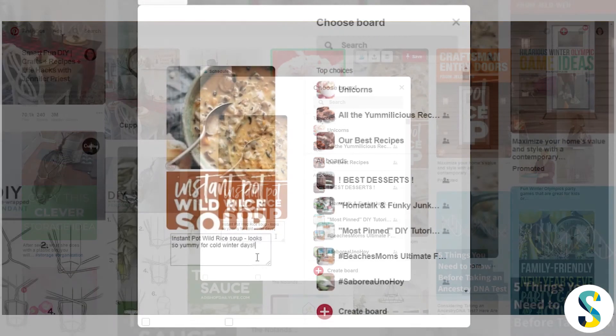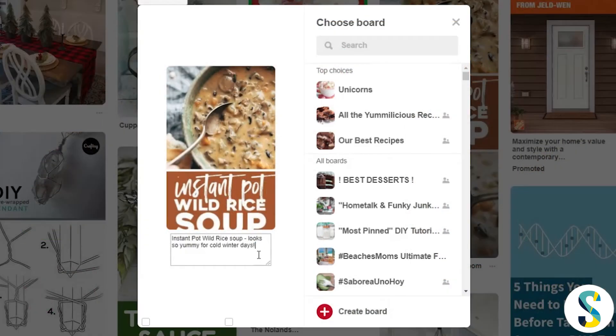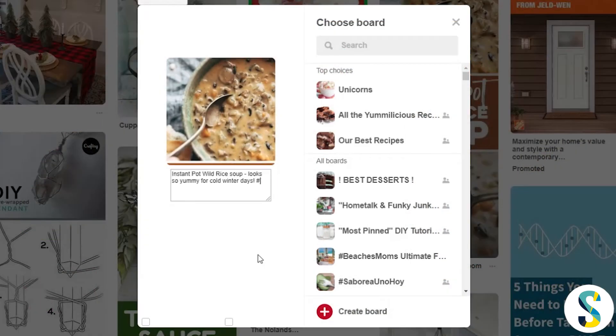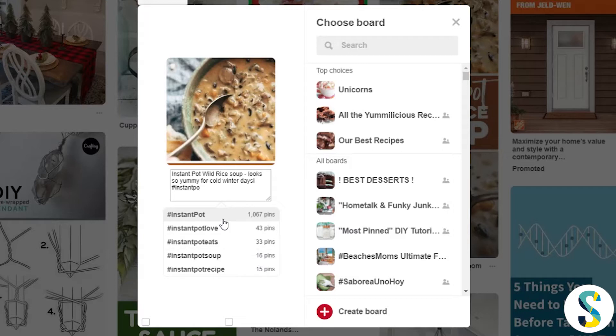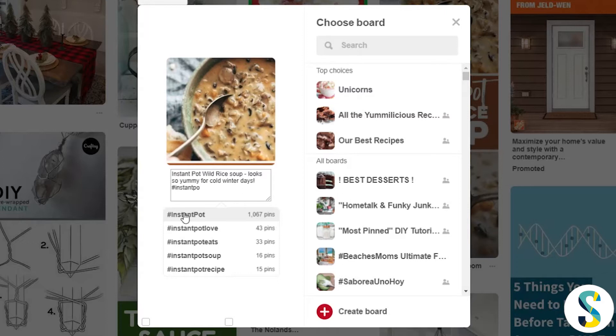Now that I have the description typed, I'm going to go ahead and add some hashtags and what I want to do is just start with my keywords. Because this is not my own pin, I'm not going to put a branded hashtag on there. If it was my own pin, I'd put a branded hashtag first and then I'd follow with all of these other keyword hashtags. But I'm just going to start typing out hashtags. And so here I have Instant Pot. This is an Instant Pot soup recipe.